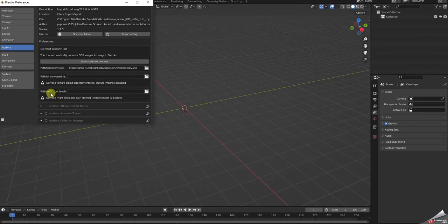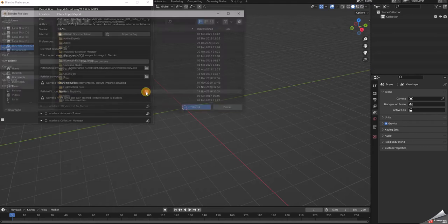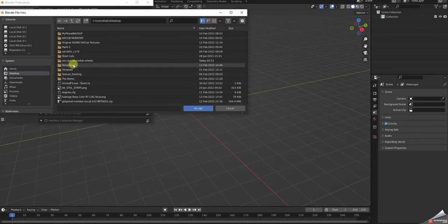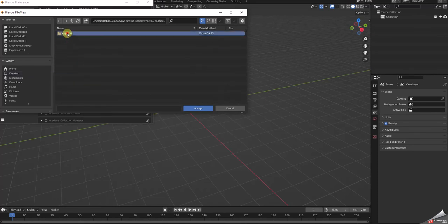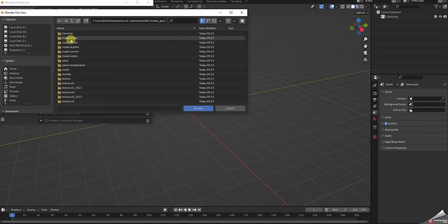The next field down is the path for the root level. I put the Kodiak file on the desktop. I tried doing this with the Tundra but only got two files and it didn't work, so I went back and used the wheeled non-CP version — the one at the very top. You twirl open the root level field, navigate to your desktop, open the SWS aircraft folder, go to Sim Objects, then Airplanes. I used the Kodiak at the top, opened it, and went to Empty.